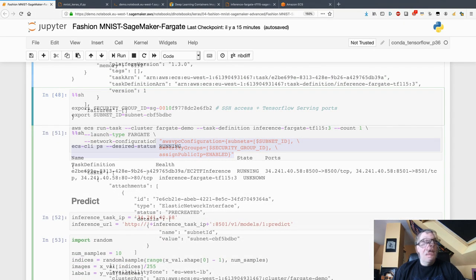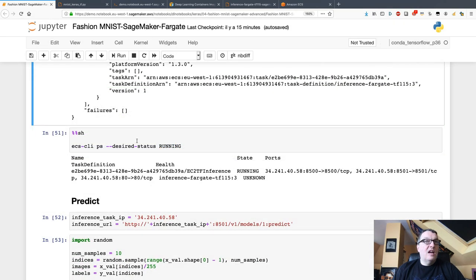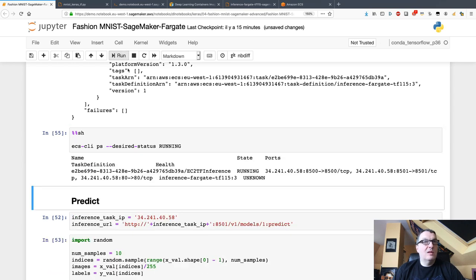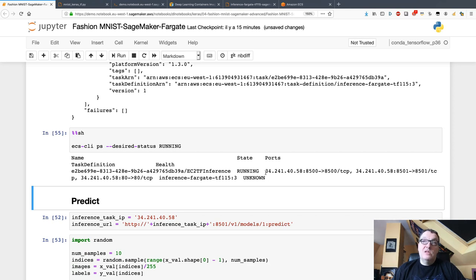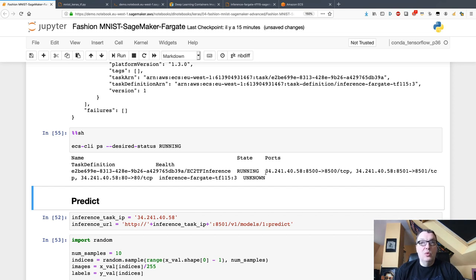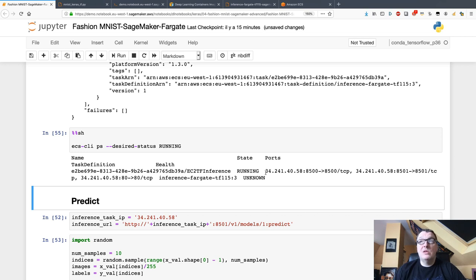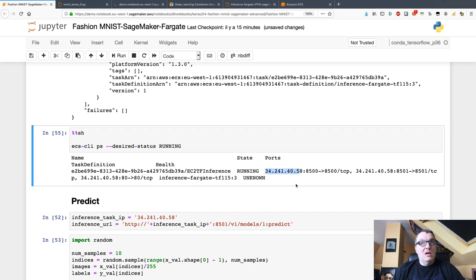After a few seconds, I can see my task is running. That means the container, the deep learning container referenced in the image, has been pulled to the cluster and it's been started. The entry point has been invoked and hopefully my model is running in there. I can see the IP for that task and the port, so it looks fine.